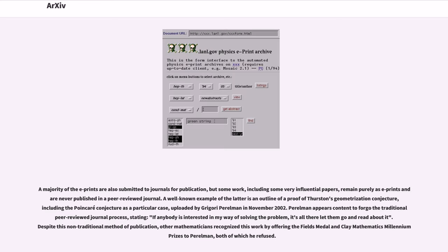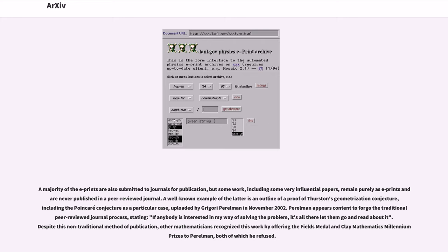A majority of the e-prints are also submitted to journals for publication, but some work, including some very influential papers, remain purely as e-prints and are never published in a peer-reviewed journal. A well-known example is an outline of a proof of Thurston's geometrization conjecture, including the Poincaré conjecture as a particular case, uploaded by Grigory Perelman in November 2002.